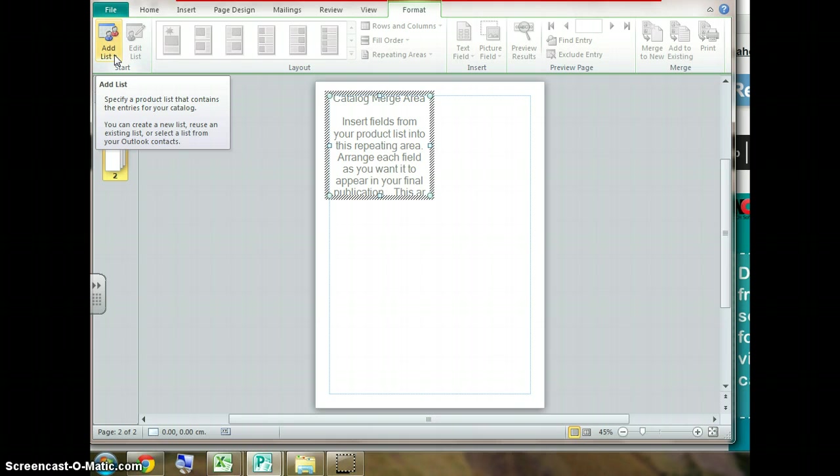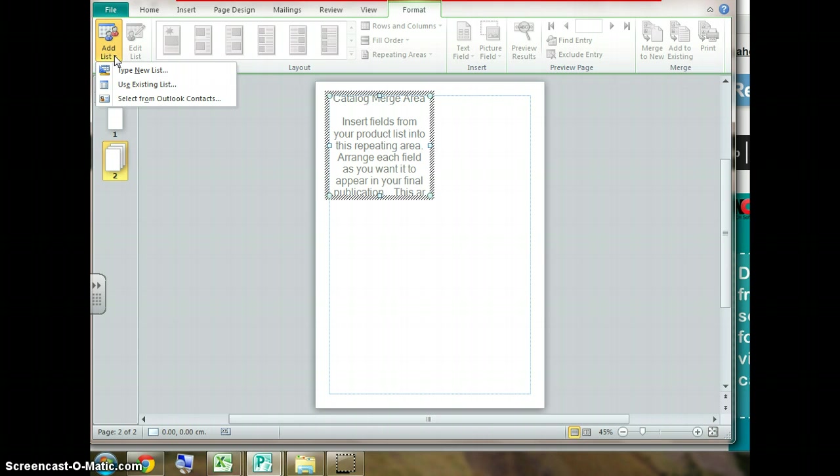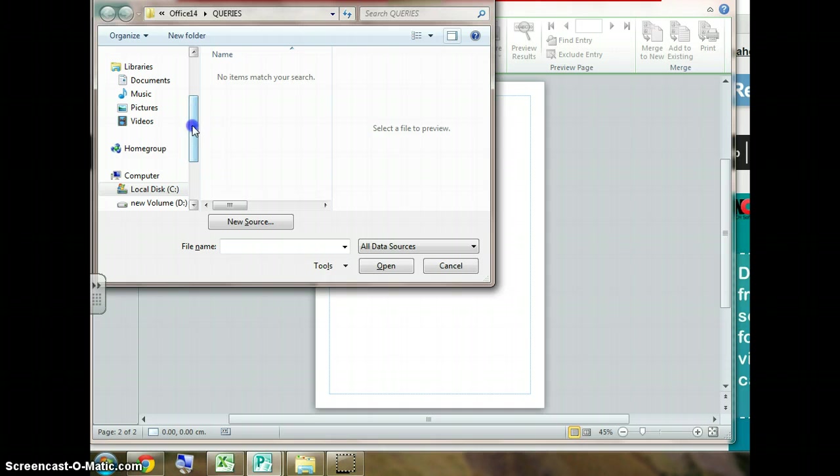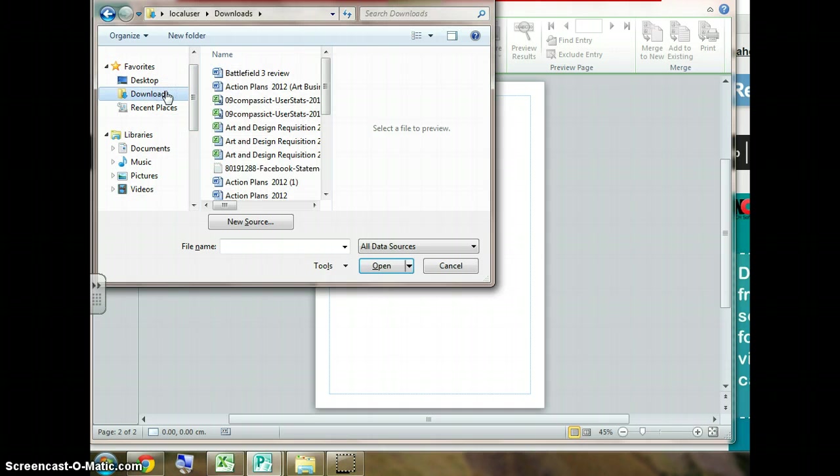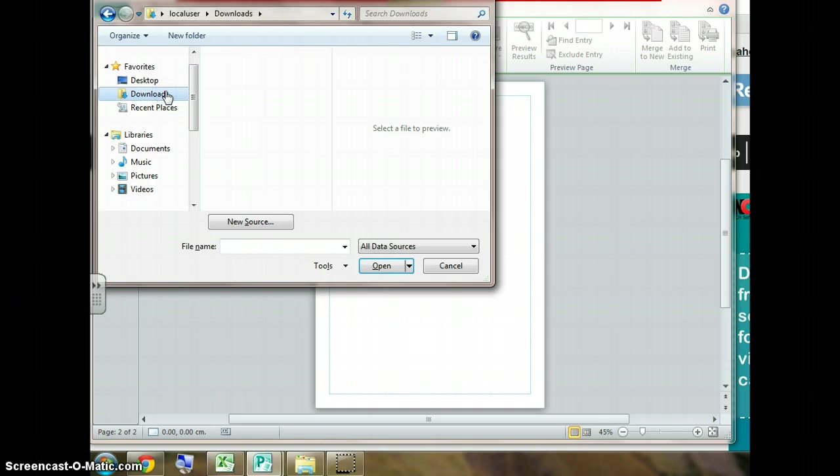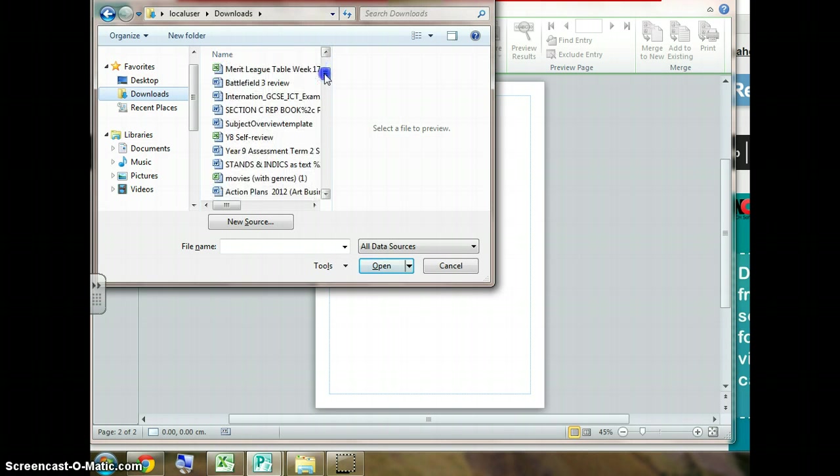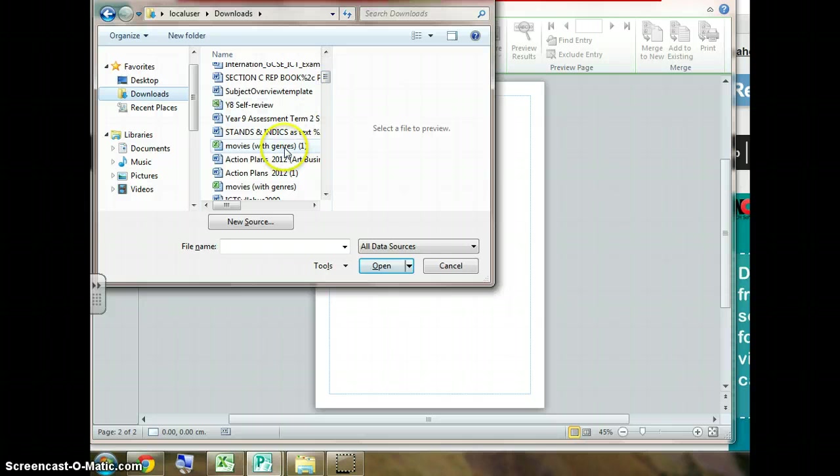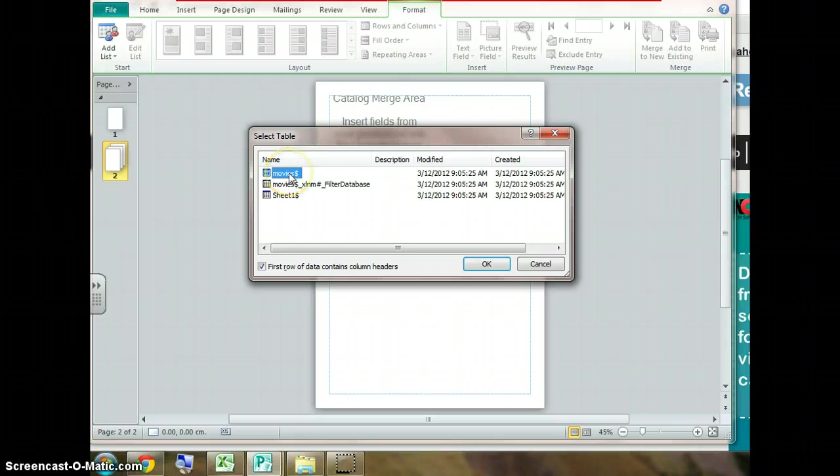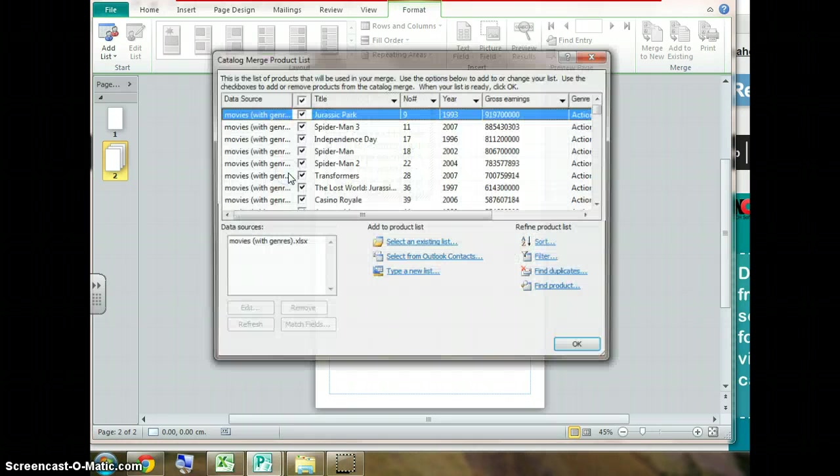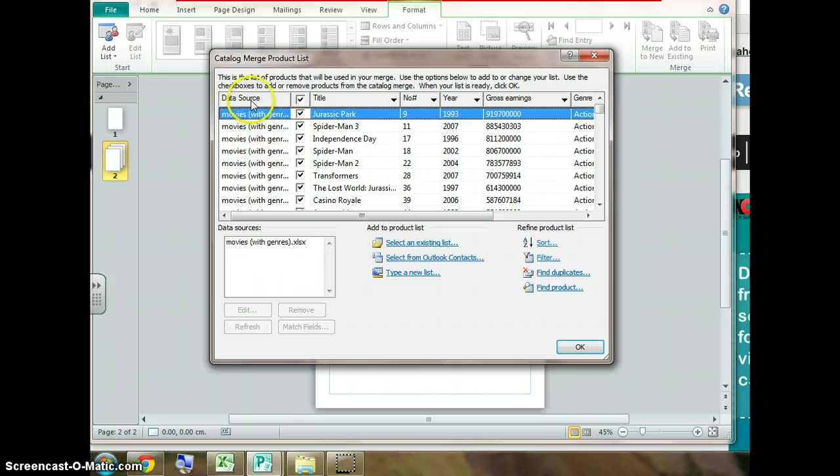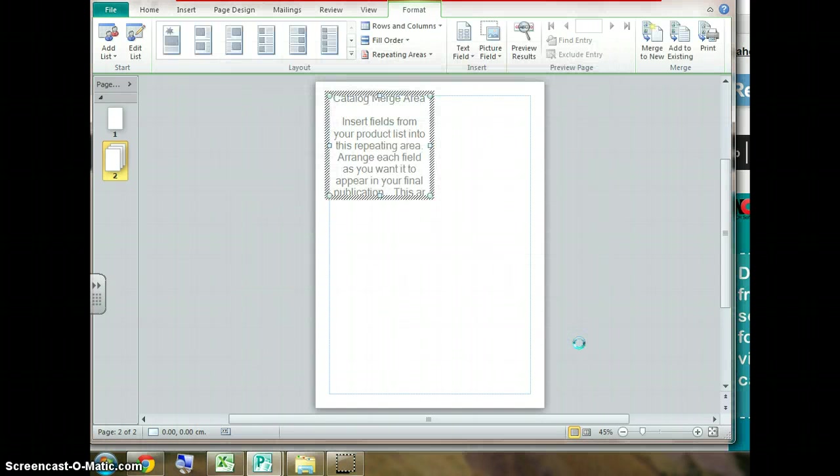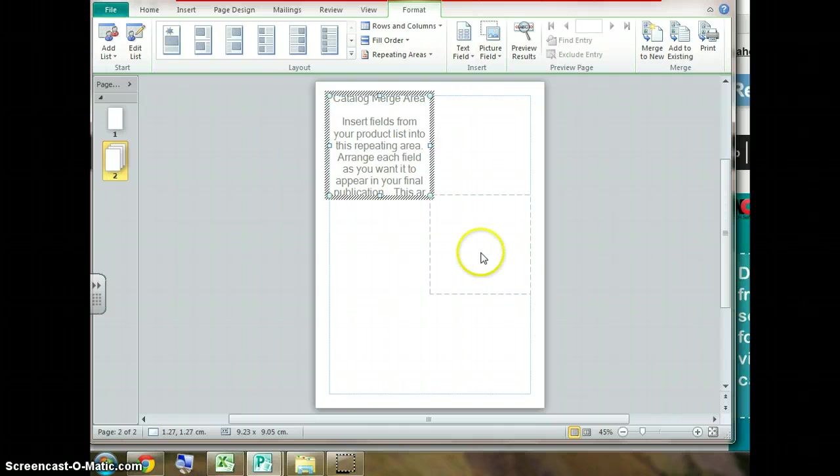Here we click on add list. We use an existing list which if we just downloaded might very well be in our download folder. I can find mine here, movies with genres. This is the sheets available and we're going to just select the first sheet. When this product list comes up we can see that we've got the correct film ready to be inserted. So just press OK. Now we have linked the database with the publisher file.